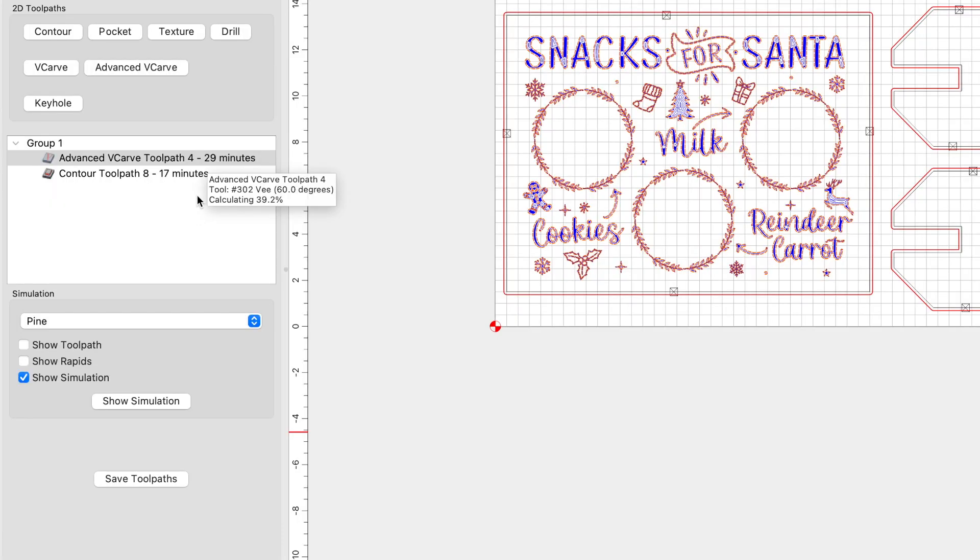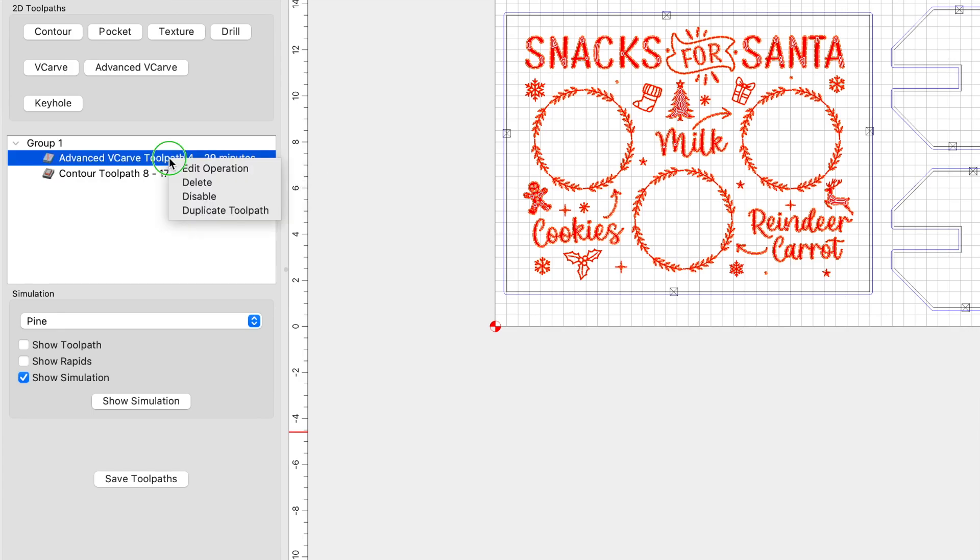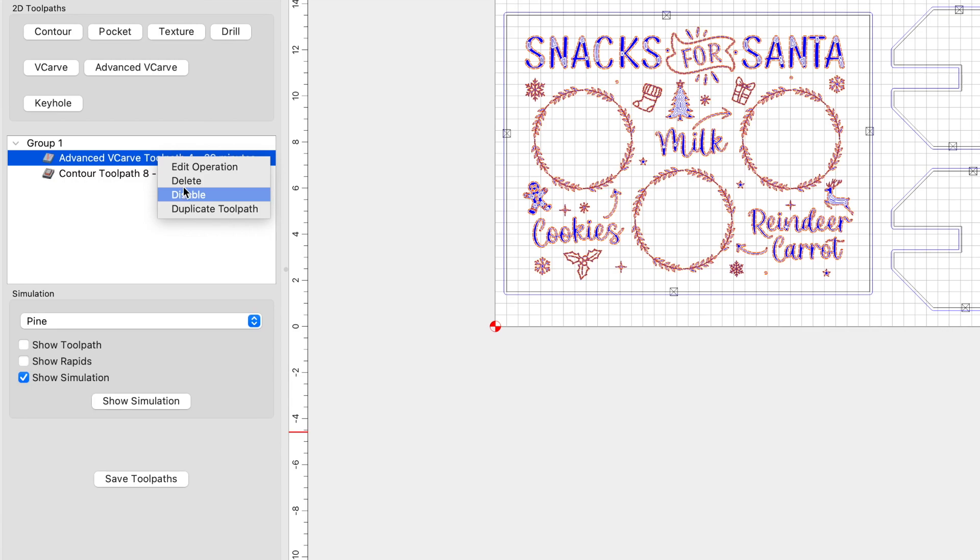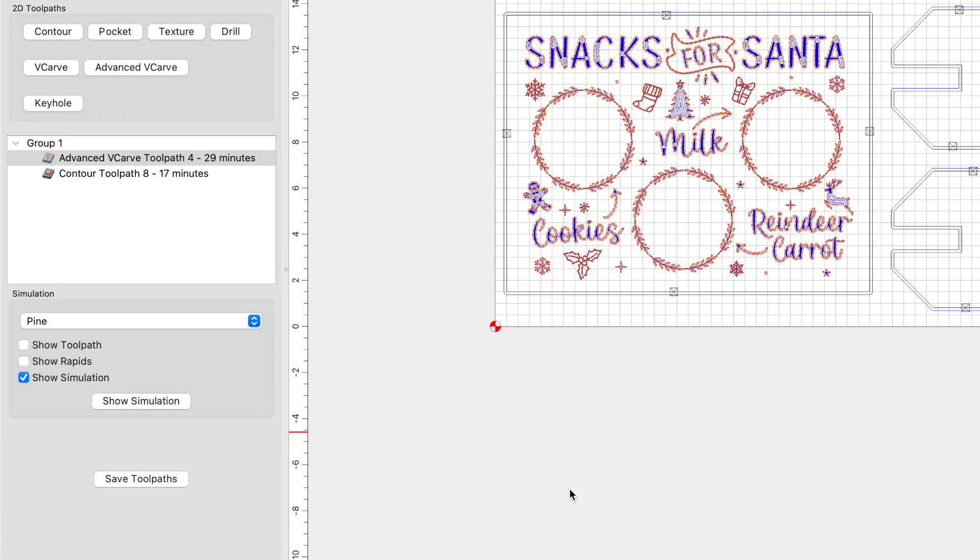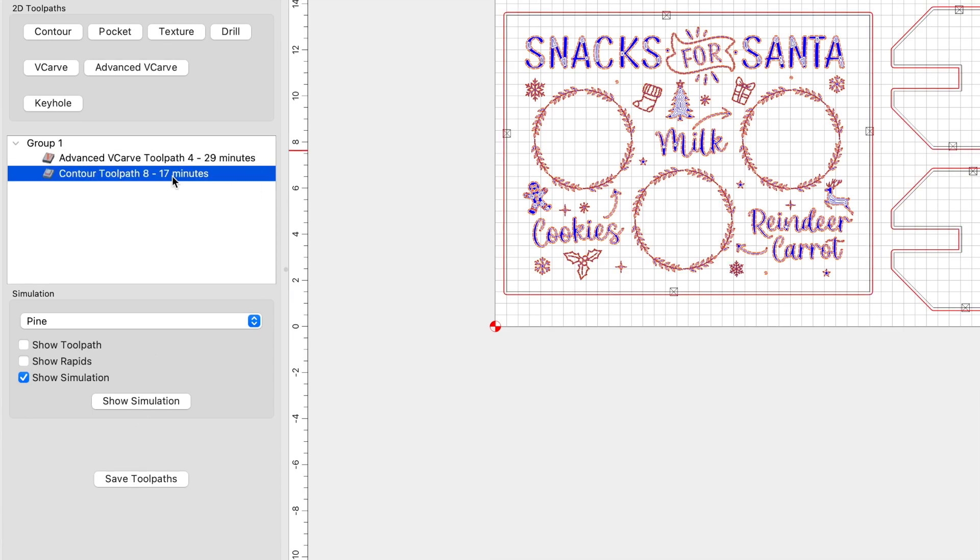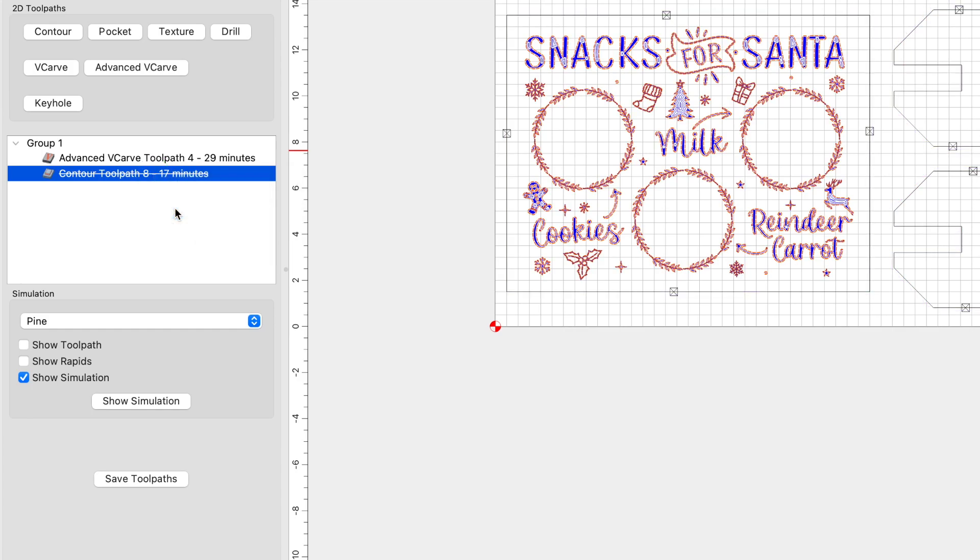All right, jumping back into Carbide Create, let me show you how I edited only the max step. So with your advanced V-carve toolpath here selected, you can go ahead and right click on this line and you're going to edit the operation and you're going to come in here and update this again. This was 0.04 originally. I changed it to 0.08. Go ahead and click okay and save your toolpath again and go ahead and upload this toolpath. To be able to upload only the advanced V-carve toolpath, you have to make sure that this contour toolpath is disabled. So I'll disable it now. Let's go back to the video montage and see how this carves out.